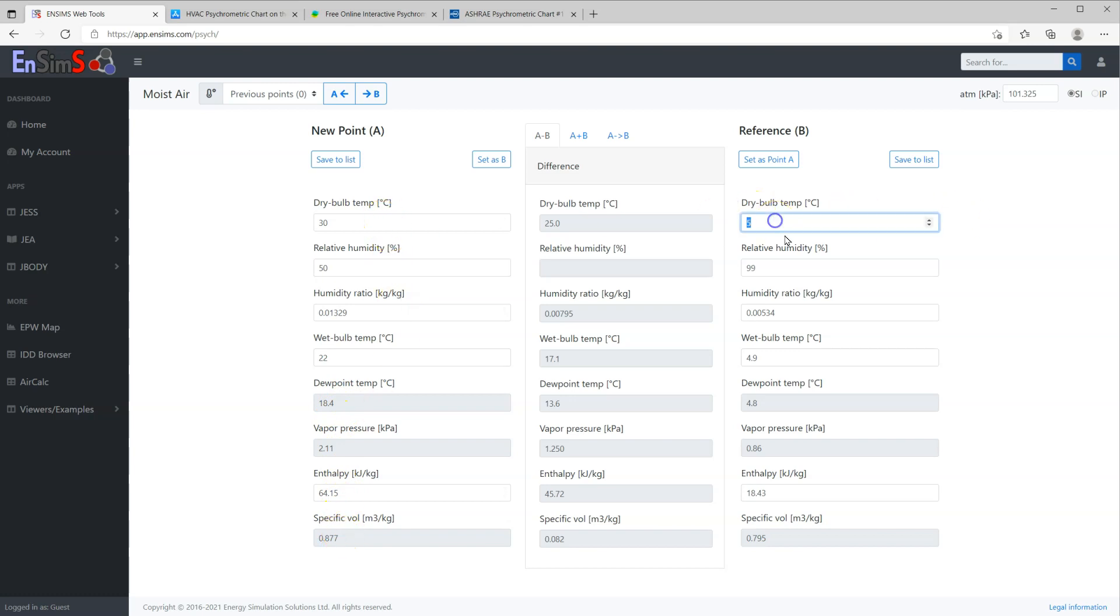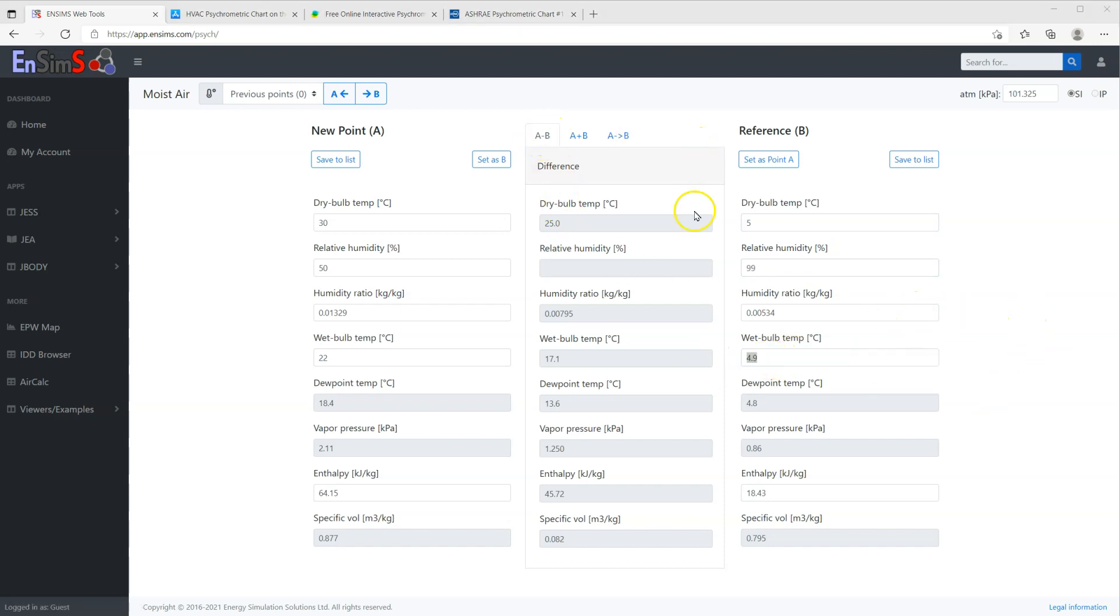It works the same way for the right-hand column. The middle column is for calculations. The first tab shows the difference between the two conditions.